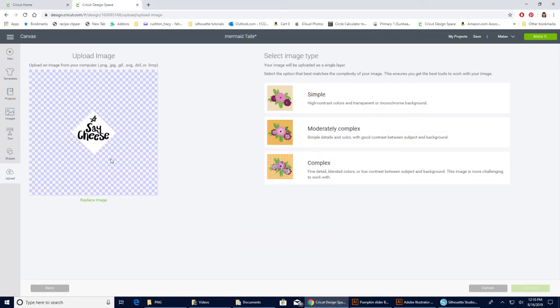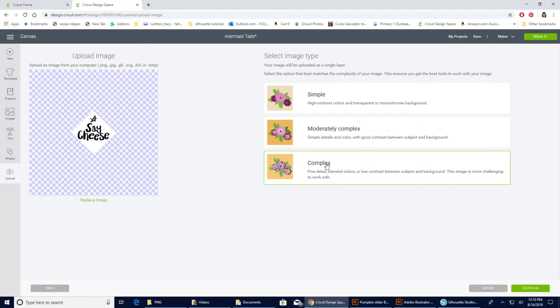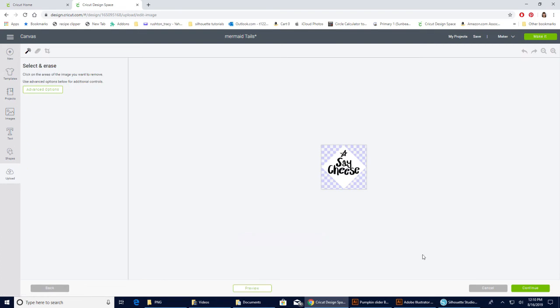I get in the habit - I've said this before on videos - of just doing everything in Complex. Simple or Moderately Complex would work for this because it's just a black and white image, but go ahead and click on Complex and then hit Continue. It's all ready to go - the background is transparent so you don't need to erase anything. We're gonna hit Continue again.